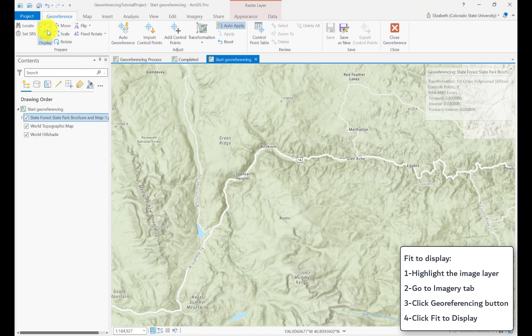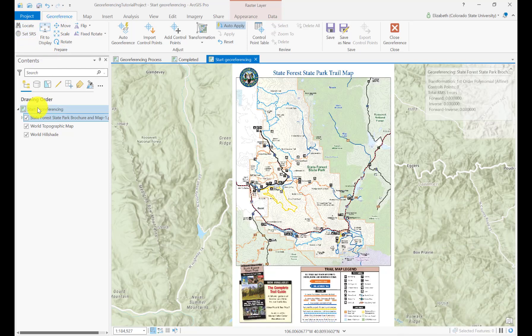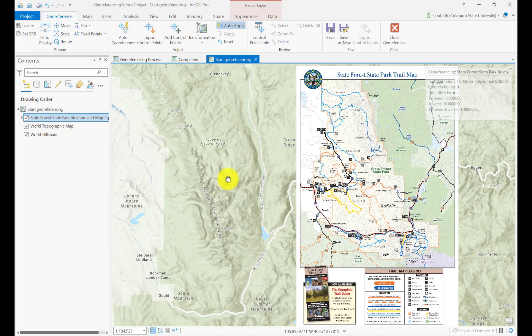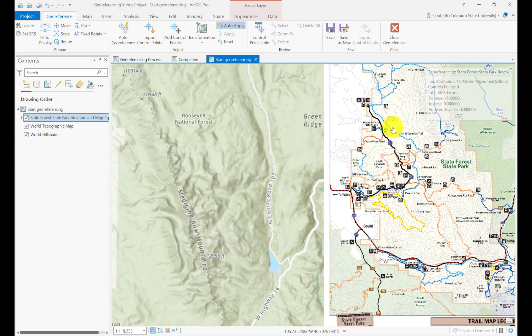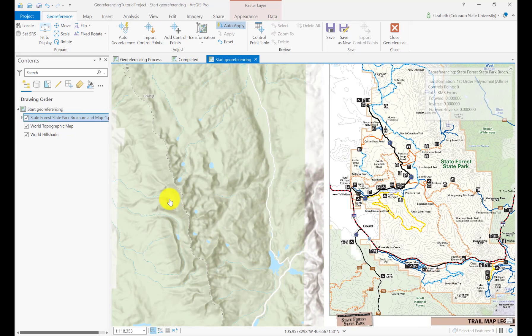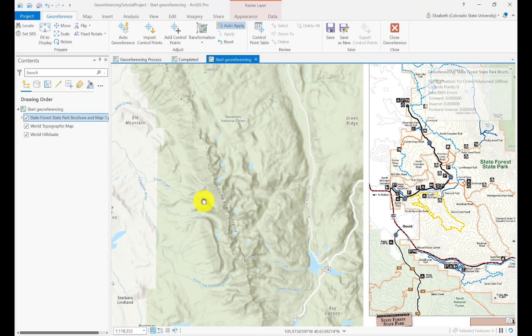Now it opens a whole new ribbon of tools, and this is where we're going to do our work. What I want to do first is hit Fit to Display right up here. All that does is put the image somewhere in my visual display — but I know it should be over here, so now at least I can see them in the same window side by side. Then you have to orient yourself and figure out what in the image belongs where on the map, and for this you might have to play around with the correct basemap.